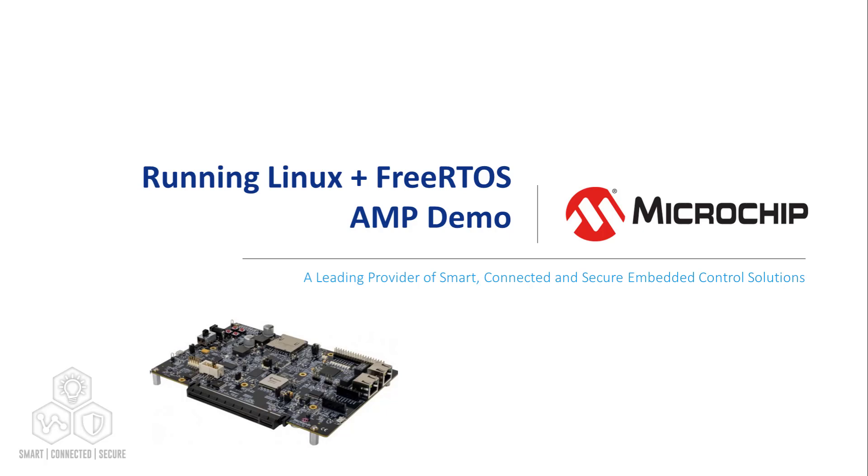In this video, we are going to run the Linux and FreeRTOS AMP demo we just built using Yocto on an icicle kit.